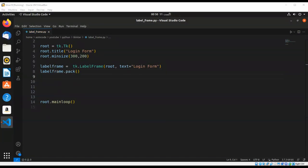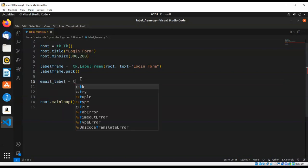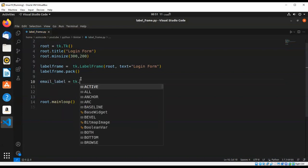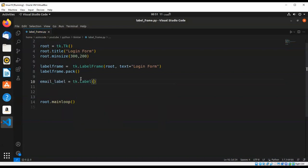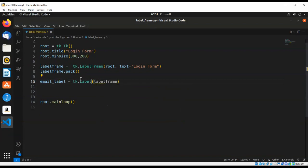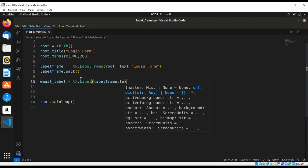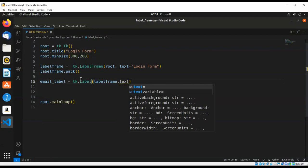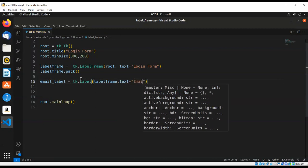And now we are going to create a label for our email. Email label, calling tk.Label, this will be our label frame, and the text will be set to email.